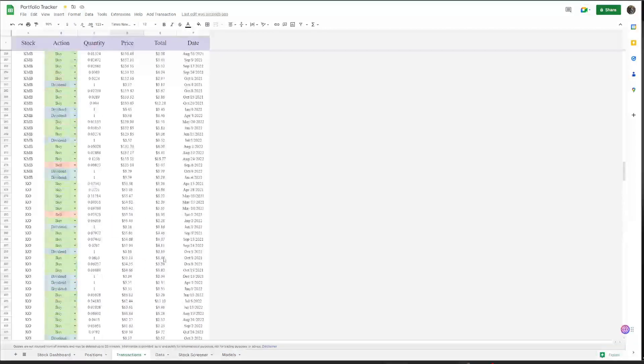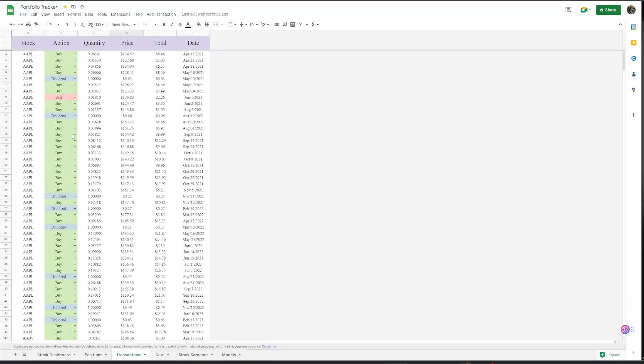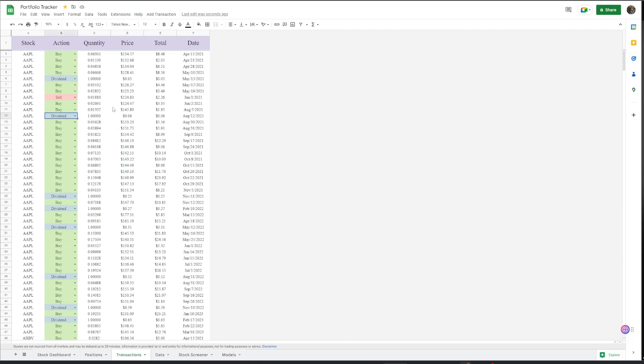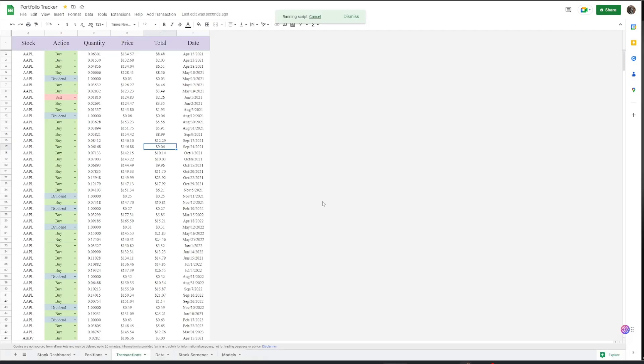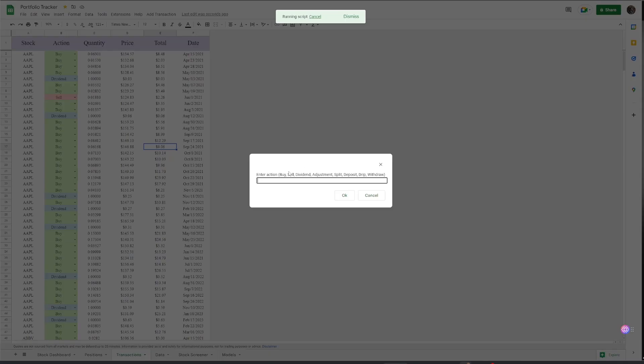All of this has a script running in the background to be able to change it up as I wish. All you got to do is put in the quantity price. The total is already there at this add transaction tab. You can come here, add a transaction. Script will start running. You can put in your stock. You don't need to capitalize it. It'll automatically capitalize it just in case you want to use it.